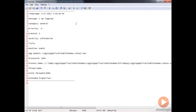We've got a general category, our priority set to negative one, event ID defaults to one, severity level defaults to information, no title, and then some additional information like the machine name, app domain, process ID, process name, no thread name, a thread ID, and no extended properties. So this is the basic scenario we're going to use to examine logging and build on from here.